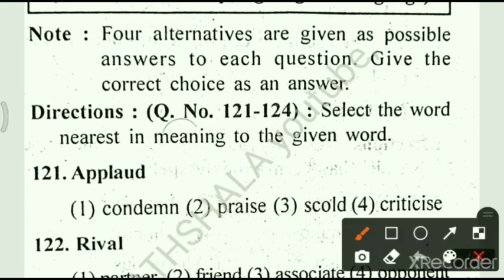Our options are: option number 1, condemned; option number 2, praised; option number 3, scold; option number 4, criticized. Our answer to this question is option number 2, praised.